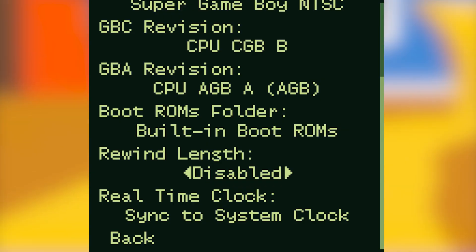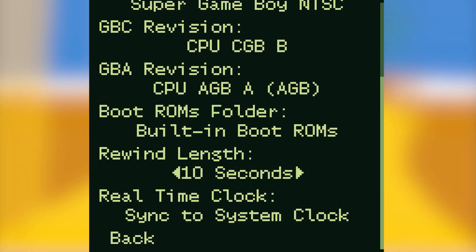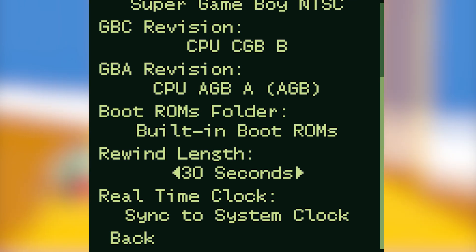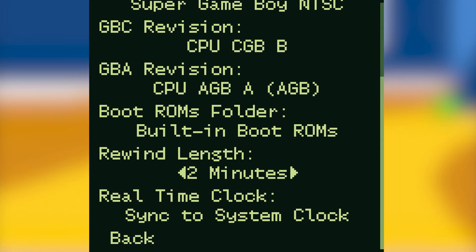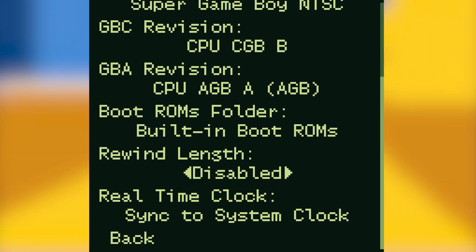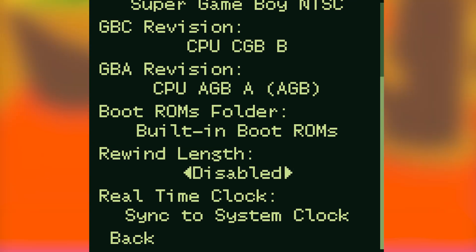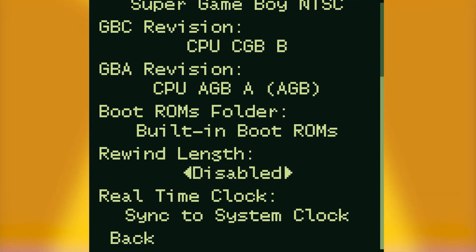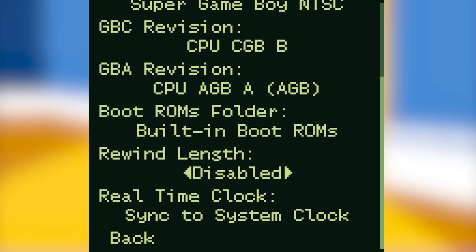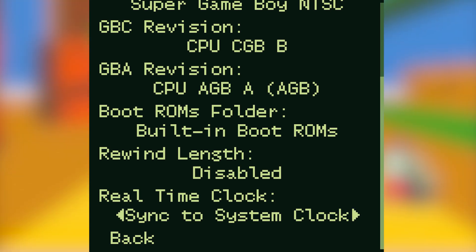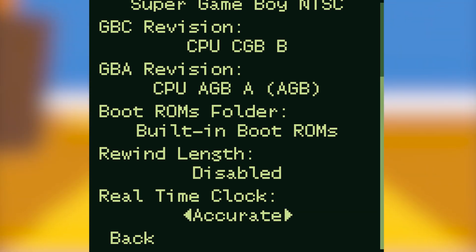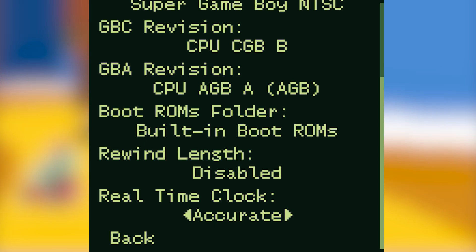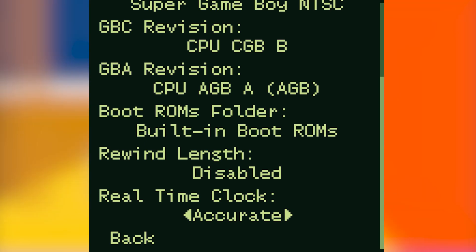Rewind length you can disable completely if you want to, but you can set it to any time between as low as 10 seconds and as high as 10 minutes, meaning that you can rewind your games if you make a mistake. With a real-time clock I have it synced to my system time, but you can set it to accurate if you want to.